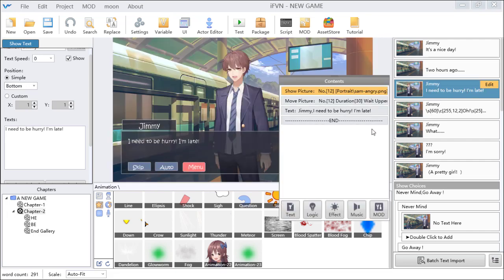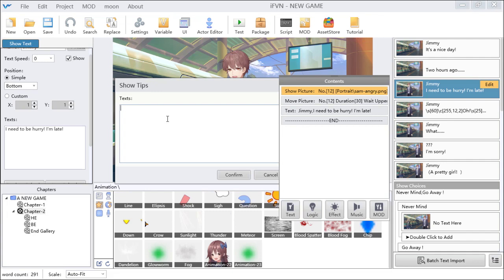So how can we change the color of tips? We show tips here. If you want to change the color of the tips, you can use a backslash and input the RGB value of your color, then set the color of the tips and input the tips text you want to show.